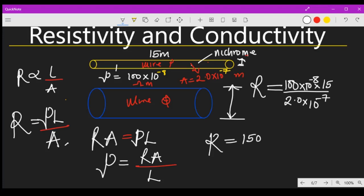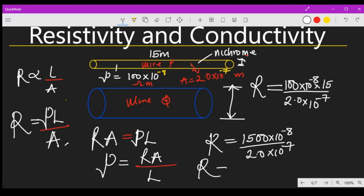Multiplying together: 150 times 10⁻⁸ divided by 2.0 times 10⁻⁷, which gives 1500 times 10⁻⁸ over 2.0 times 10⁻⁷. Pressing the calculator, we get 750 divided by 10, so the resistance equals 75 ohms. That is the resistance of wire P.